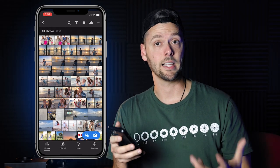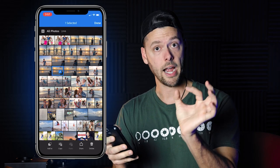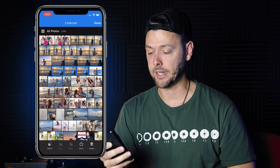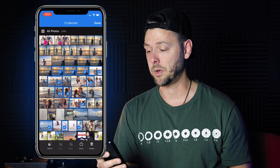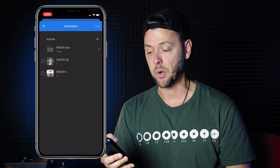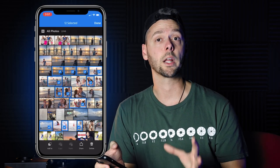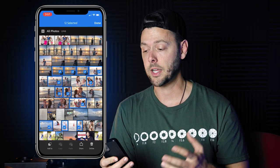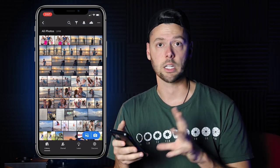The next tip is mass selecting. If you push and hold on an image, it'll highlight with a check mark. Then you can select all the images you want in any order. You can then delete them, share them, add them to a specific folder, or create a new folder. It allows you to organize a lot of photos much more easily. Once you're done, just press Done.